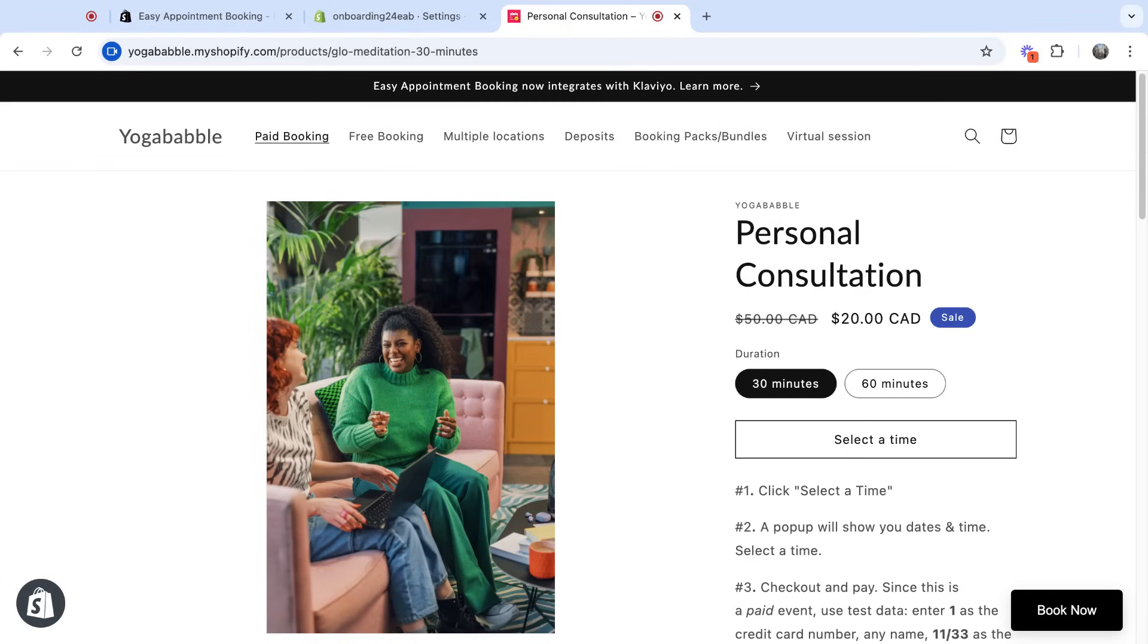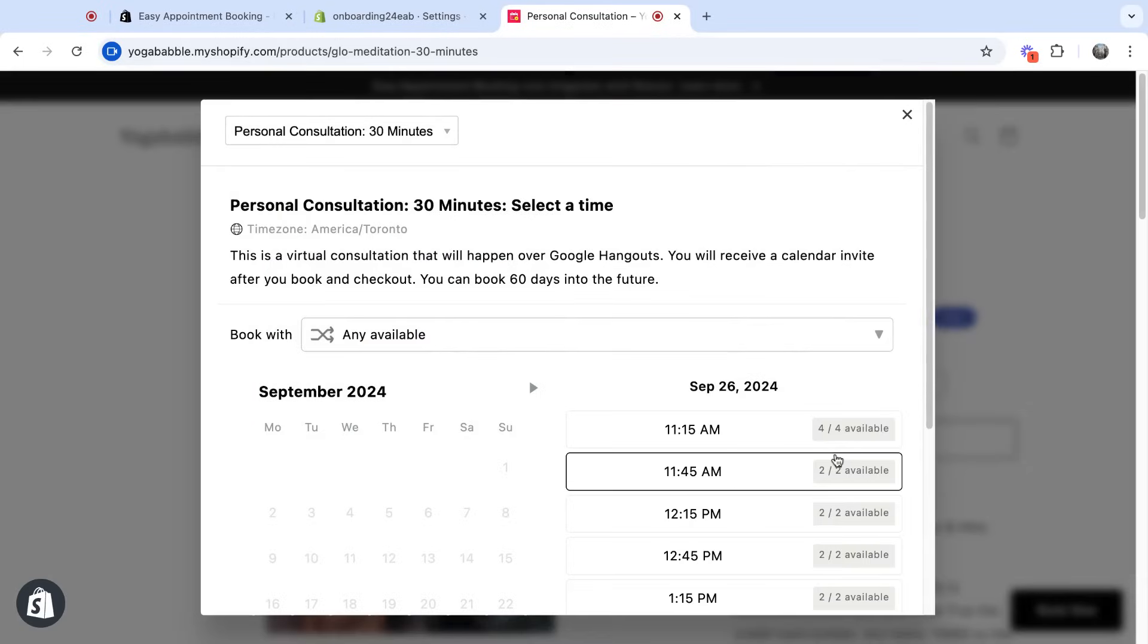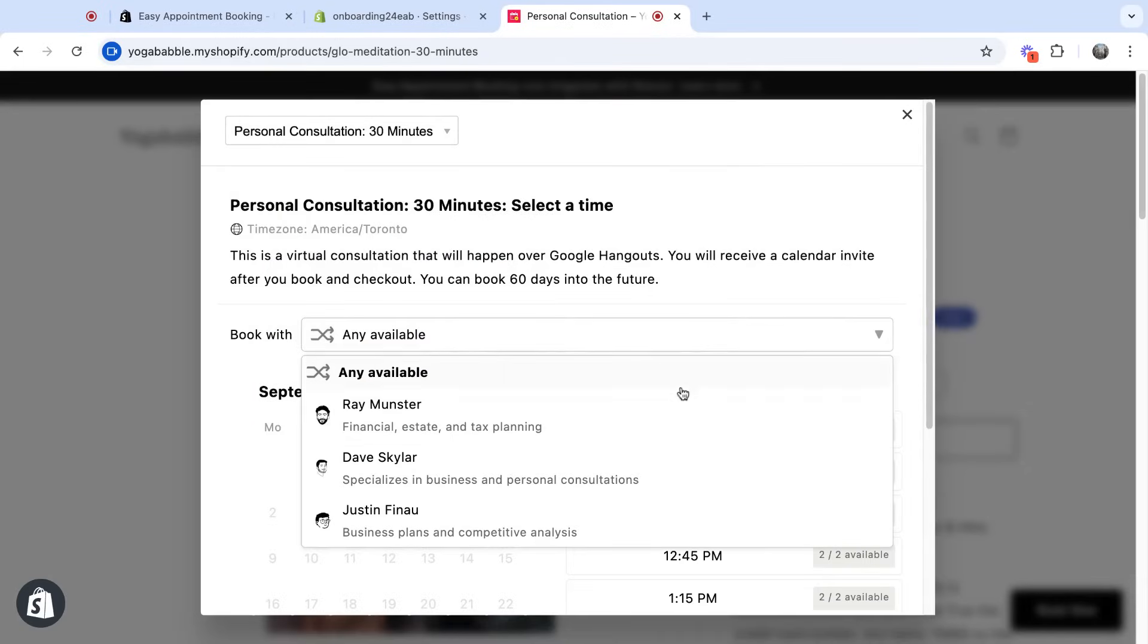The app has a lot of flexibility when it comes to events. You can use variants to control the duration. You can have a calendar, load specific dates and times, and you can book with a team member if you wish as well.